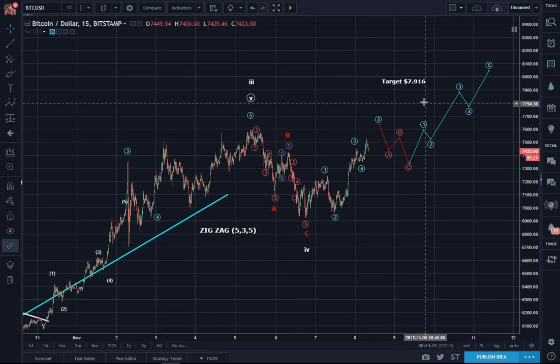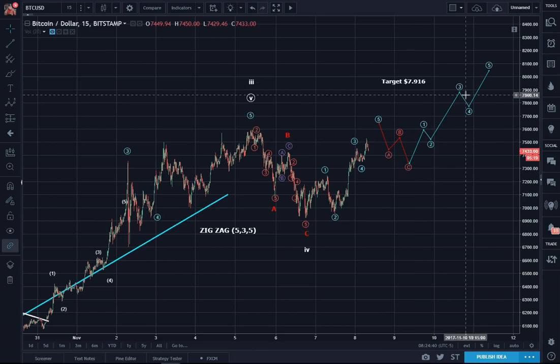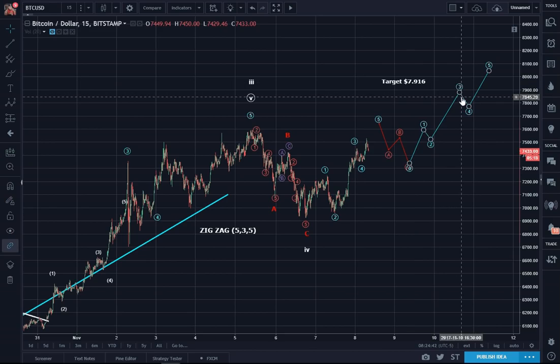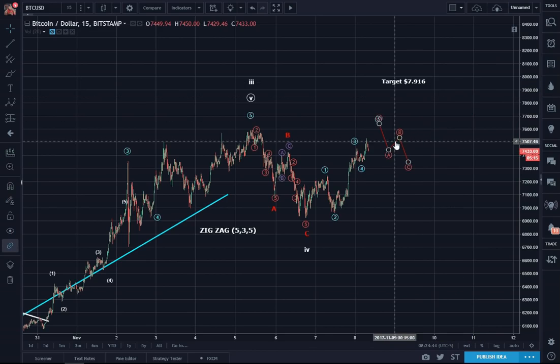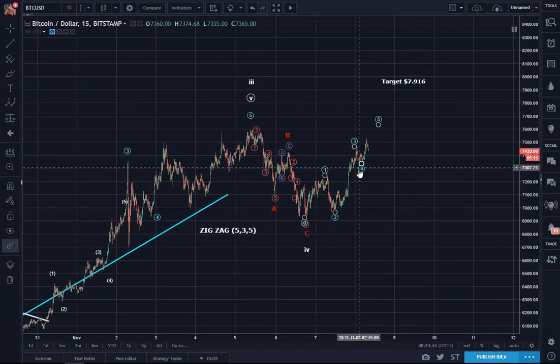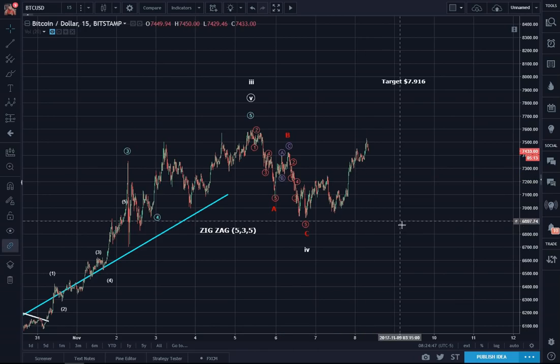And that will certainly be able to exceed the 7,916 target. Now let's get rid of these and go to the other scenario.